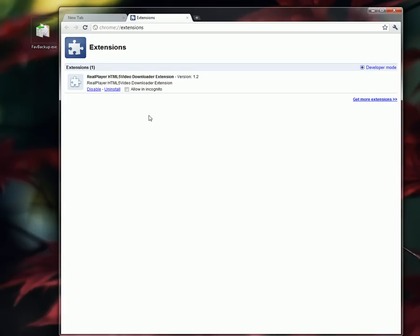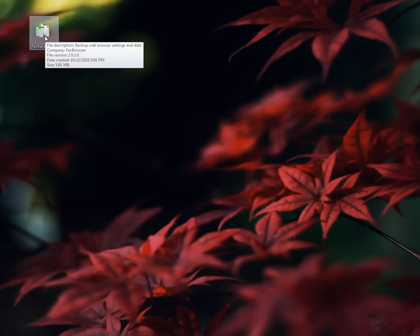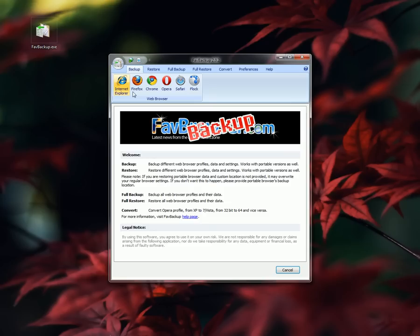No extensions, that's just for RealPlayer. Okay. You can use Fave Backup again to restore it. Launch Fave Backup and go to the Restore tab.